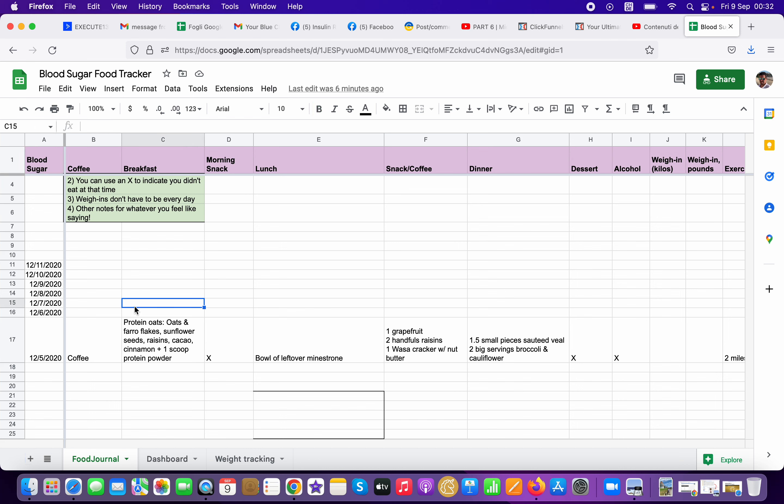It would basically be something that is almost like a scheduling that you test and you say, okay, today I ate, for example, you know, let's say mashed potato and fish and some veggie, right?